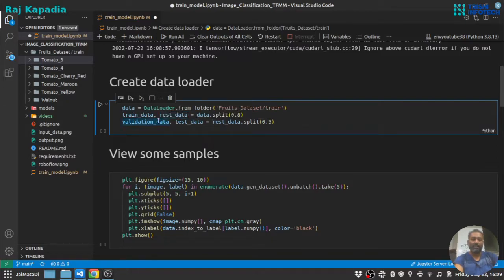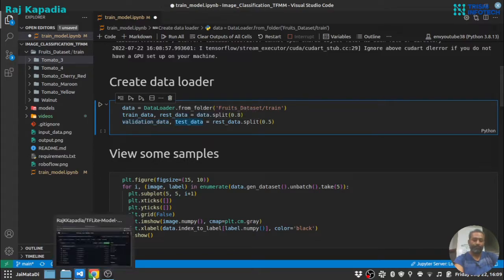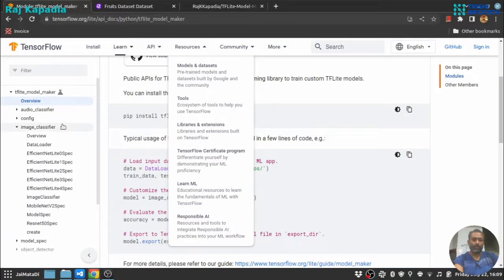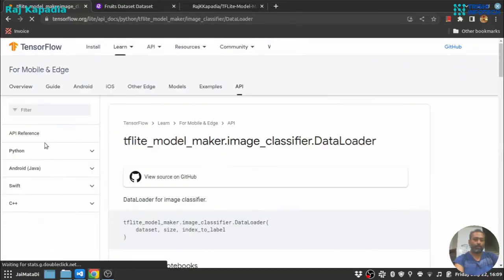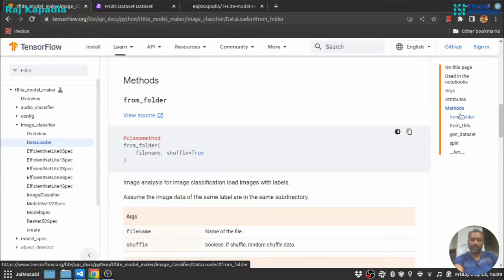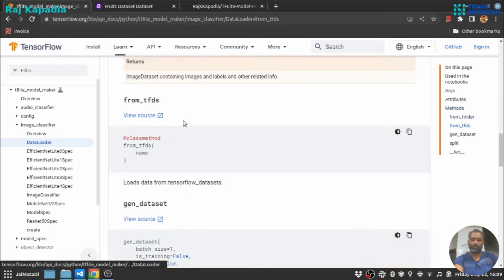Again, I will split the rest dataset into half and I'll make validation data and test data. You can read more about data loader here.